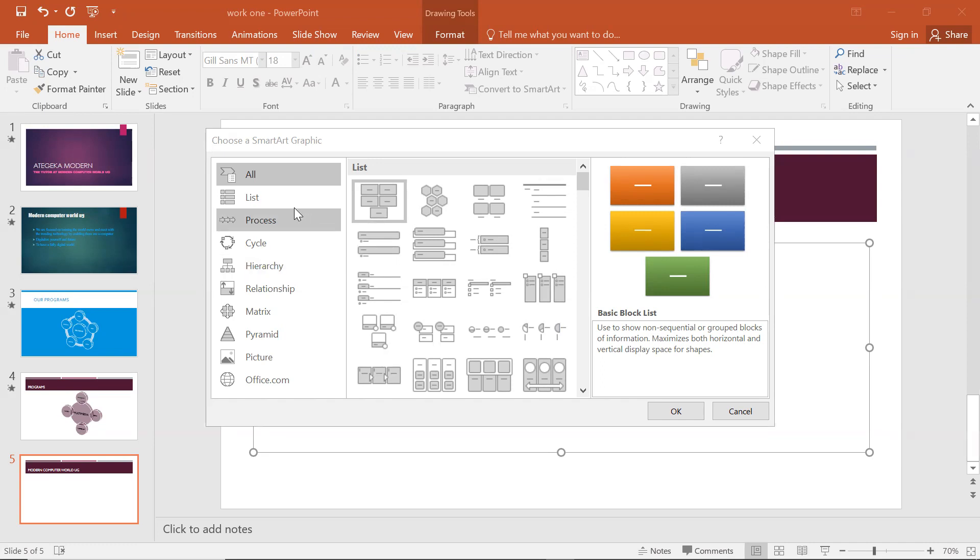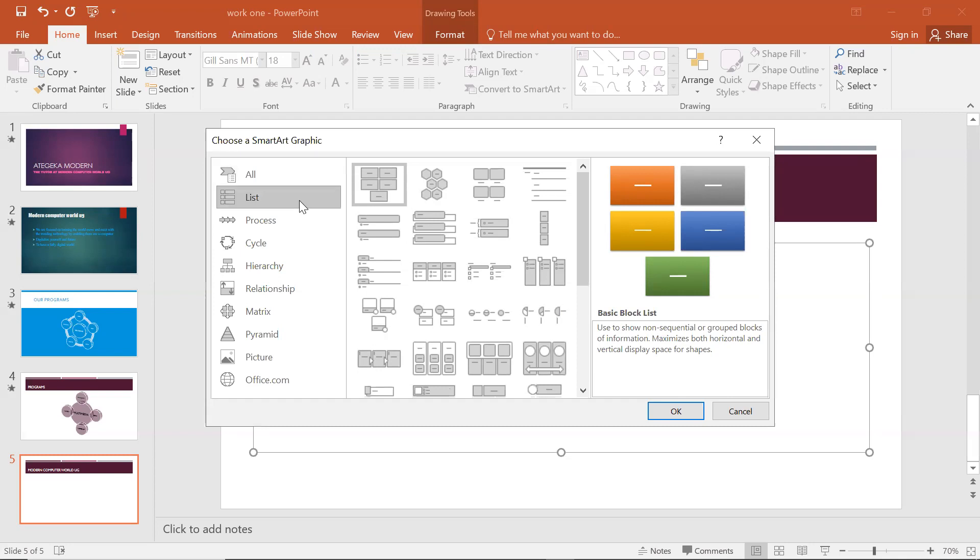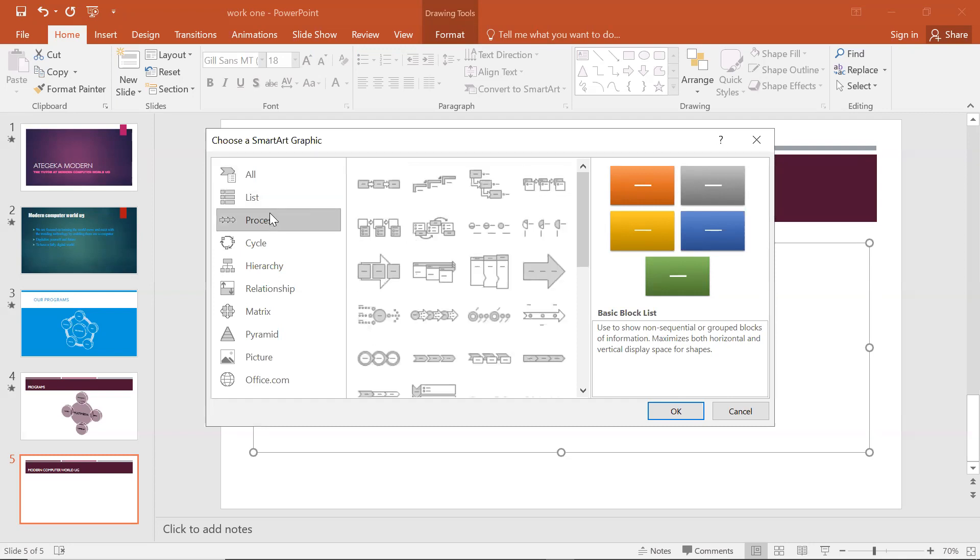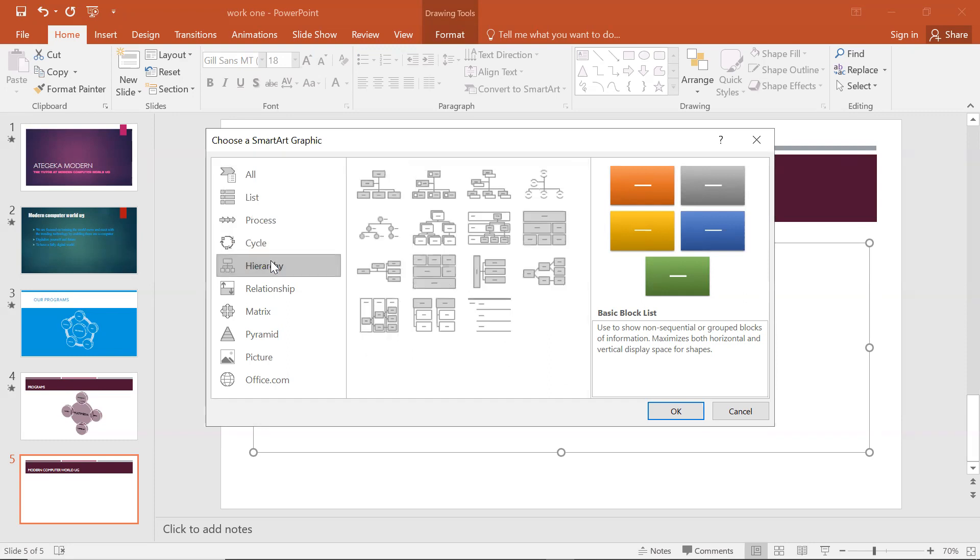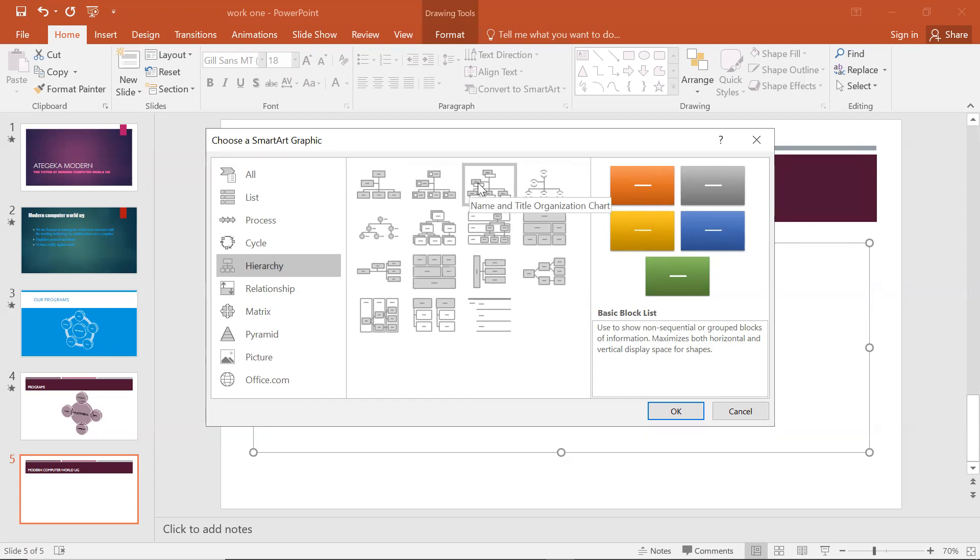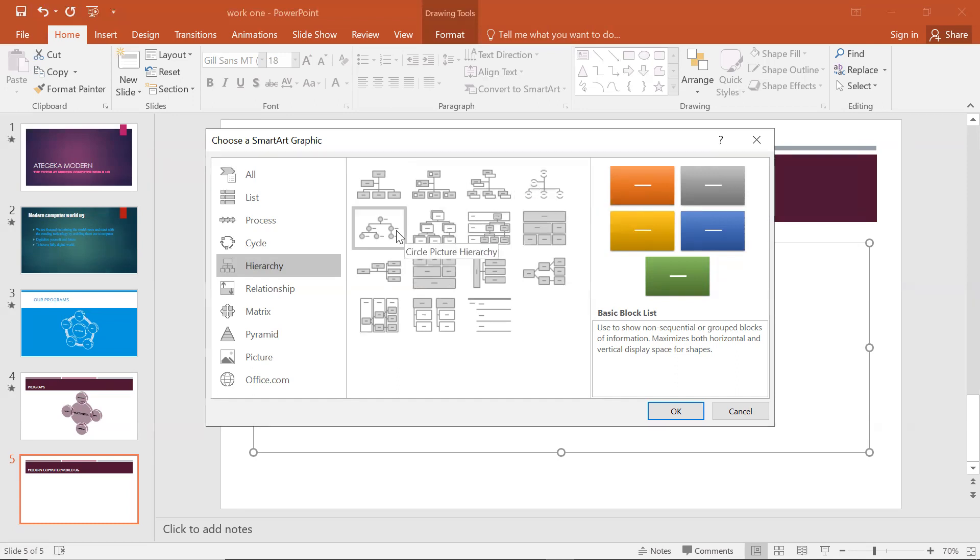This thing gives everything. We have All, then we have Lists, we have Process, we have Cycle, then Hierarchy. Within hierarchy we have the organizational chart, picture organization chart, name and title organization chart, half circle organization chart, circle picture hierarchy, then we have hierarchy itself.